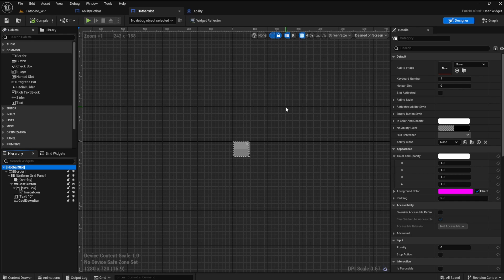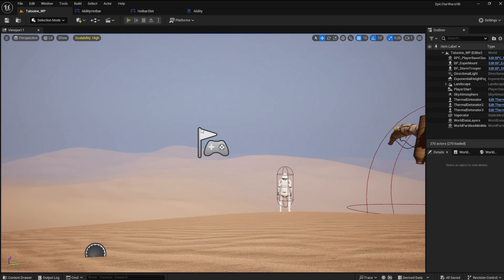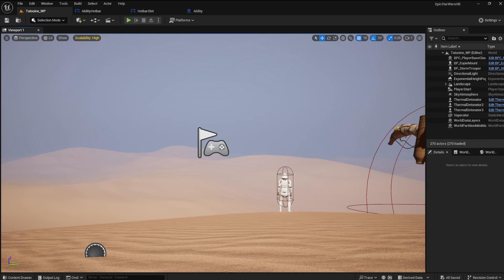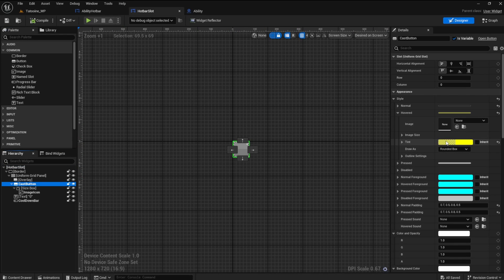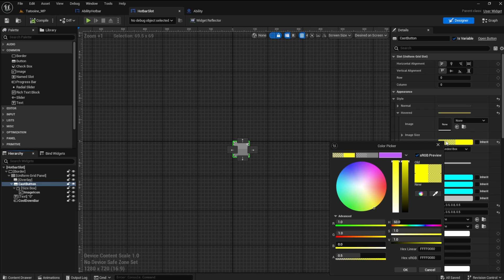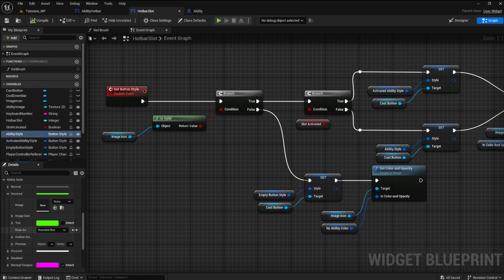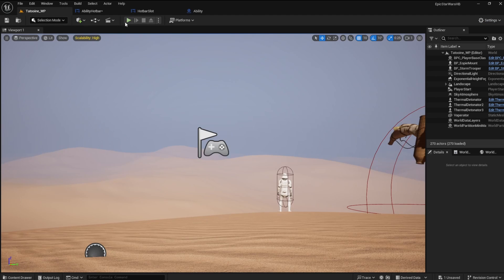First things first. I restarted my project from an earlier version because it really got messed up from experimenting. When I reached this point, I noticed that my hover color was this god-awful neon green. If you open the hotbar slot and click on the cast button, you will see that the hovered style is supposed to be yellow. However, because we wrote code that changed this, the slot's default color when we activated them was green. In the event graph, the ability style variable has a hovered as well — it's neon green. We can change this here and return to yellow, or whatever color you want. So do that now.